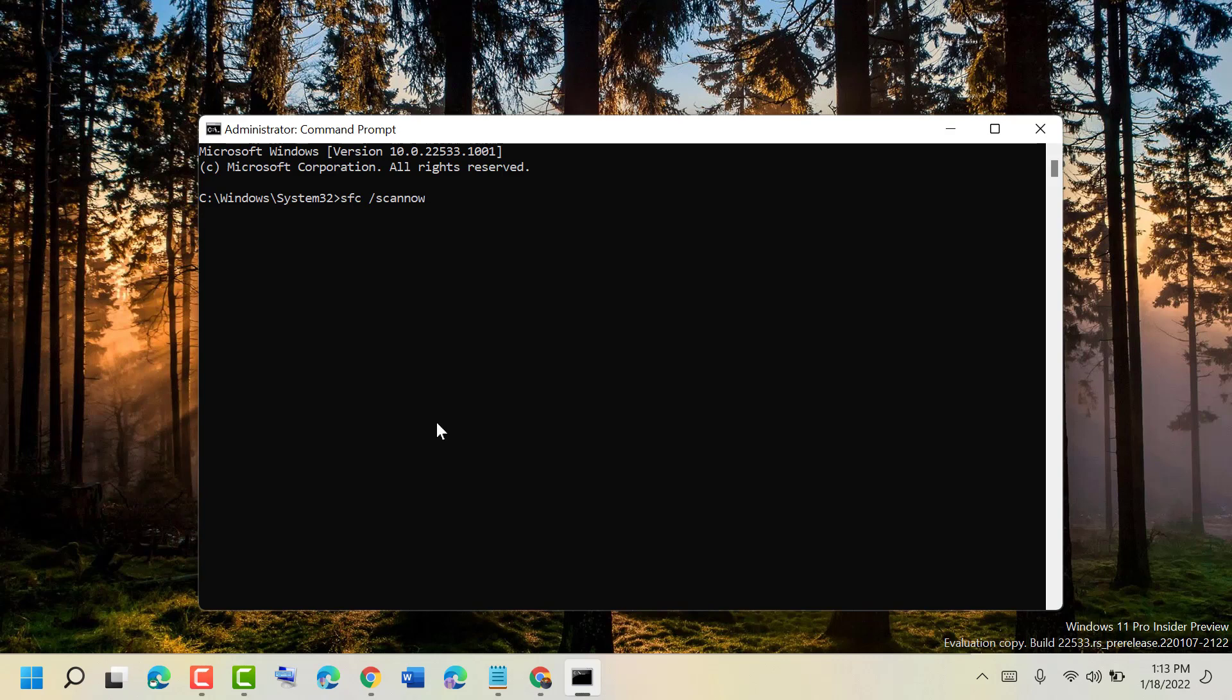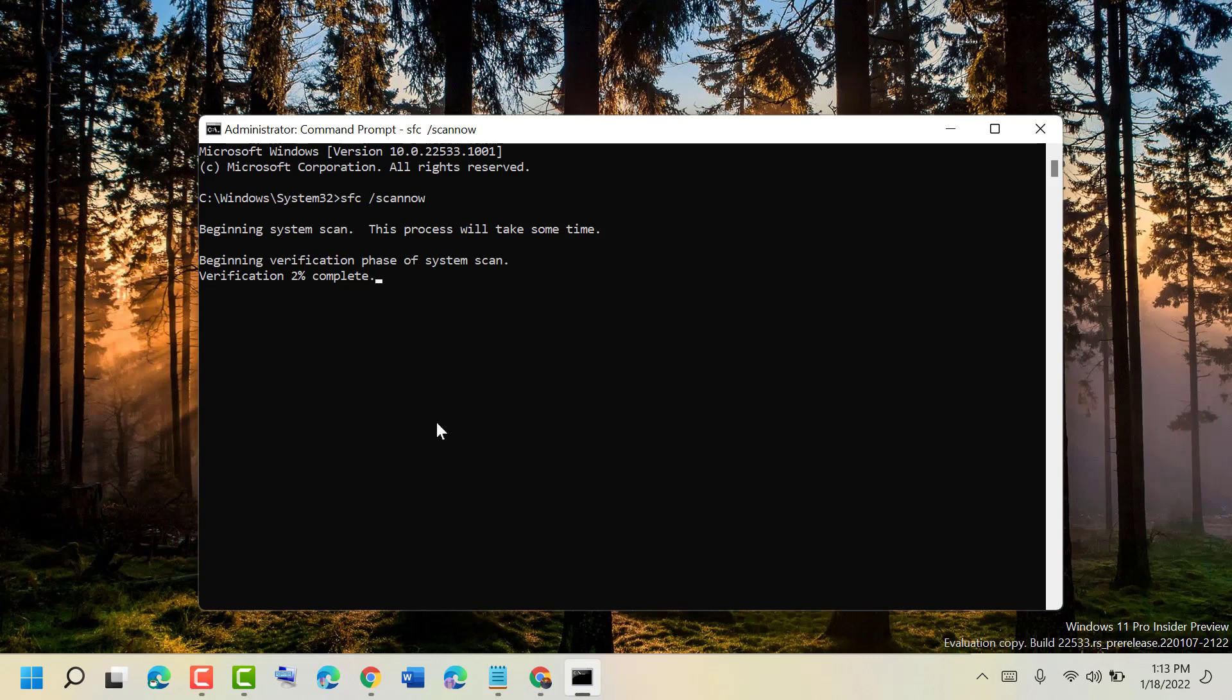Now hit enter. This will take some minutes depending on your PC speed, so wait until this process is complete.